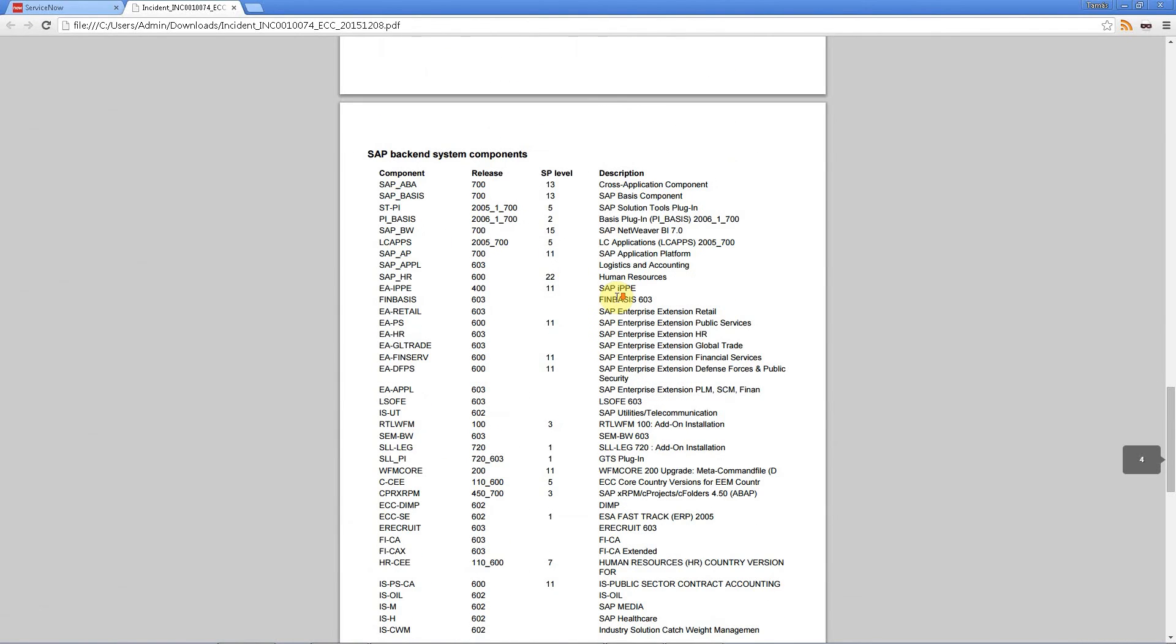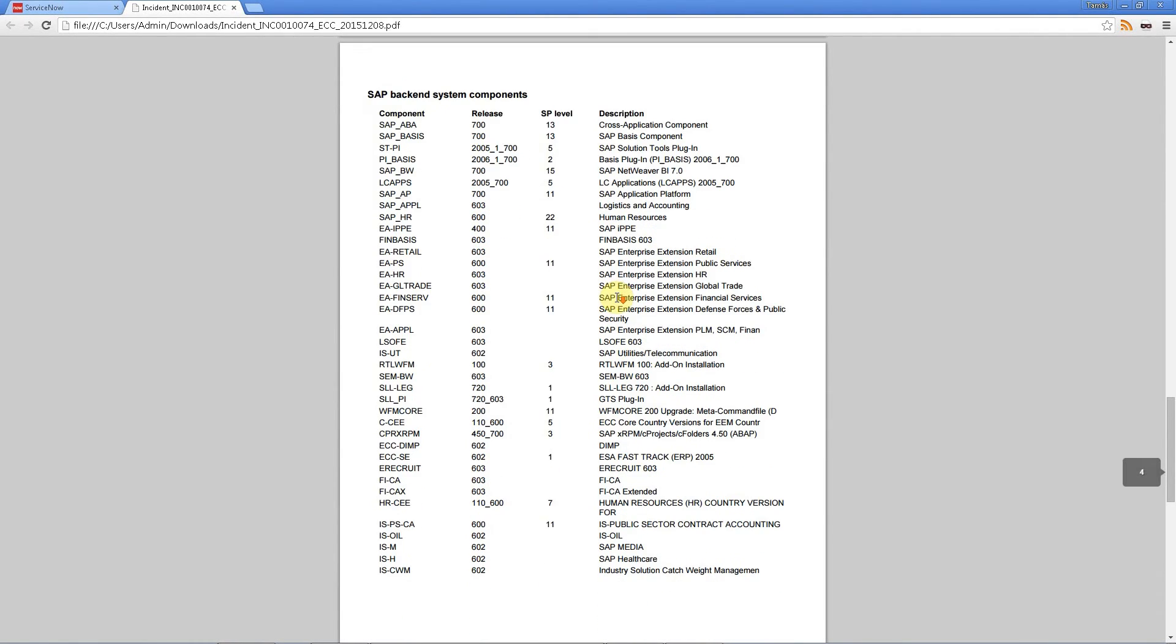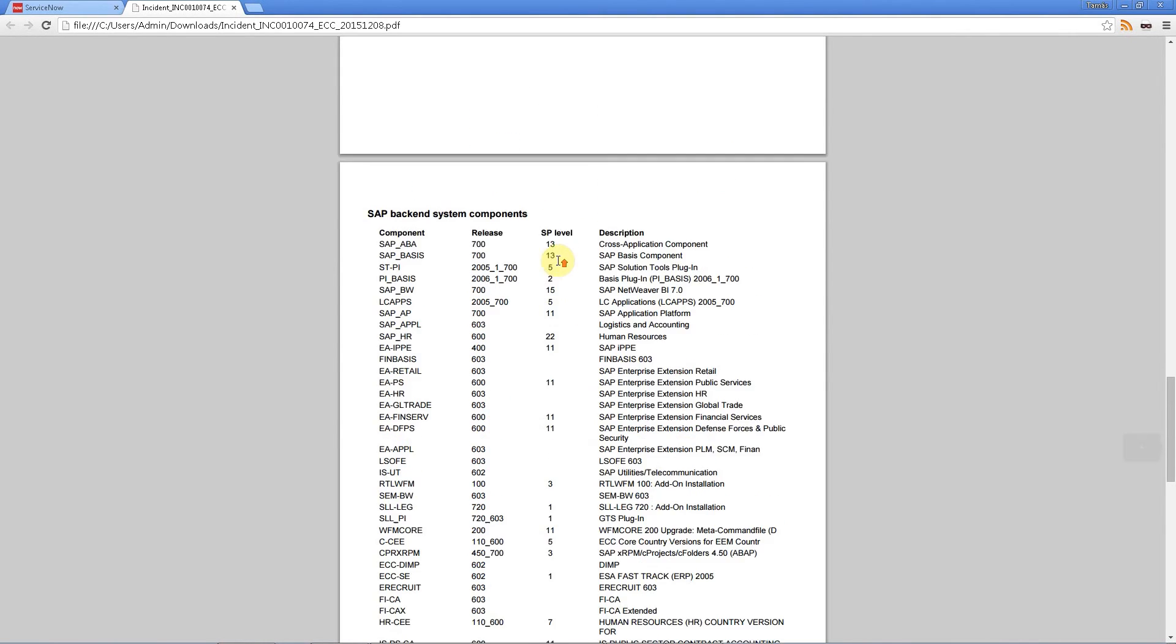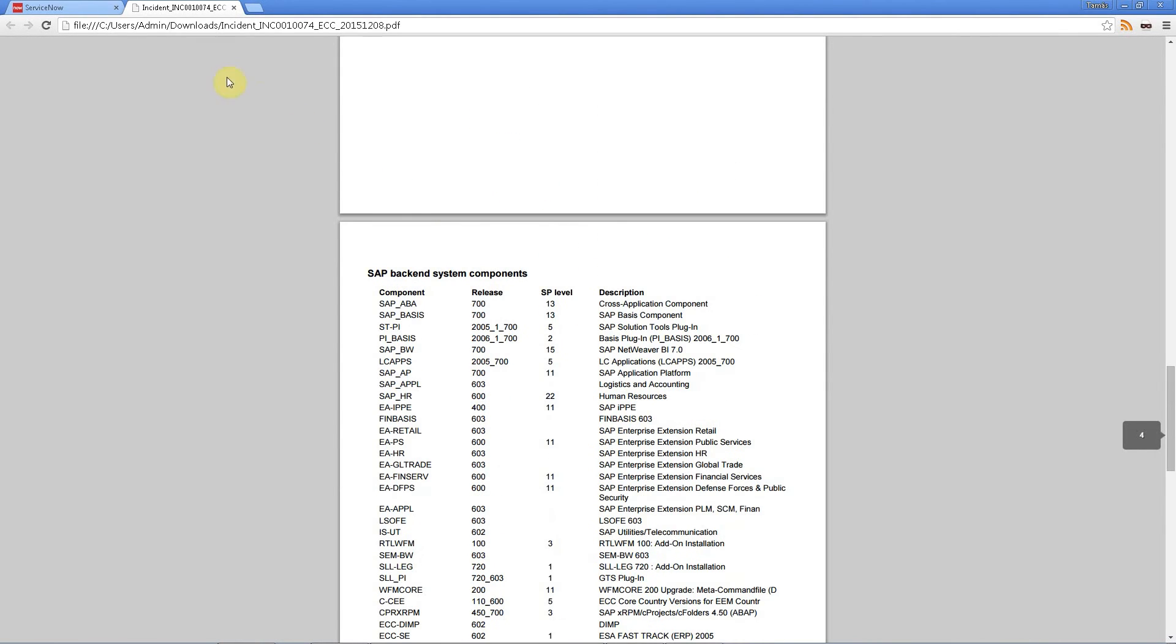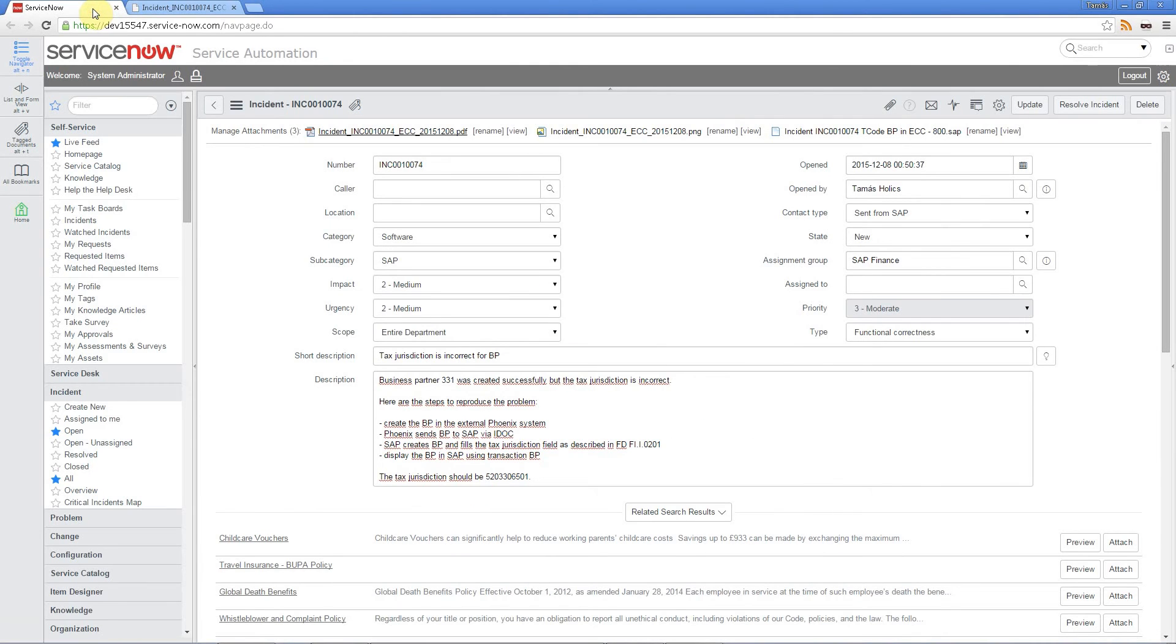And finally here is a list of all the SAP components with the version information added to the PDF. You can control which sections to add to the PDF using customizing. So if you don't need this component part then you can bypass that.